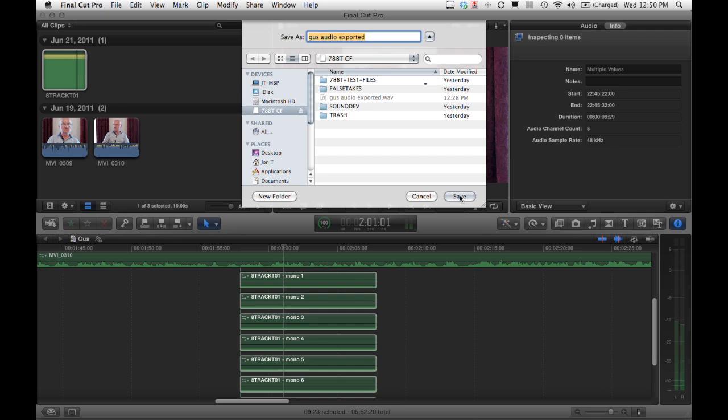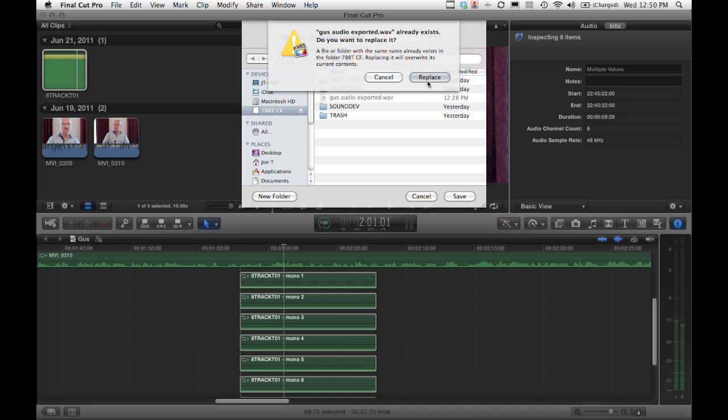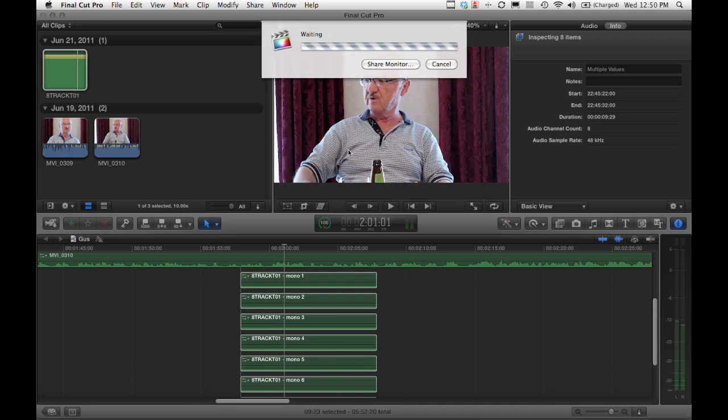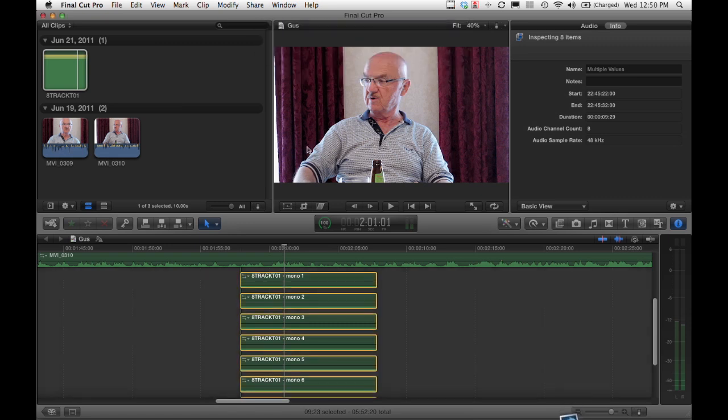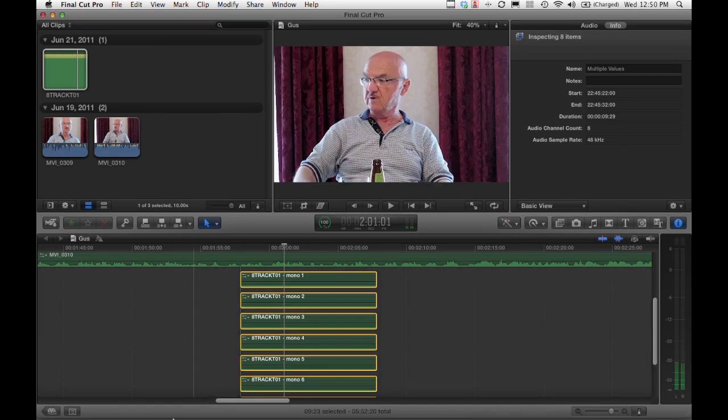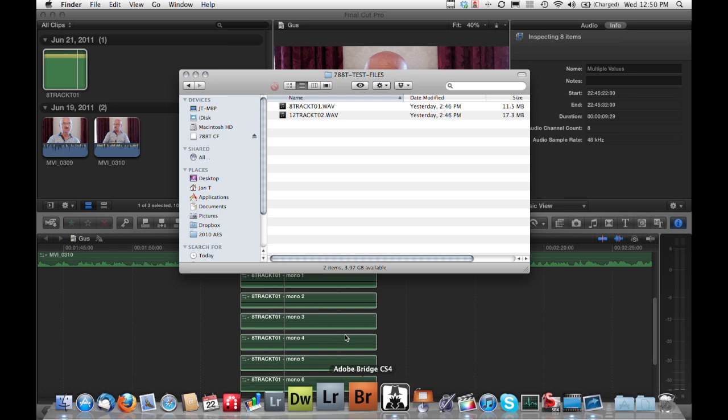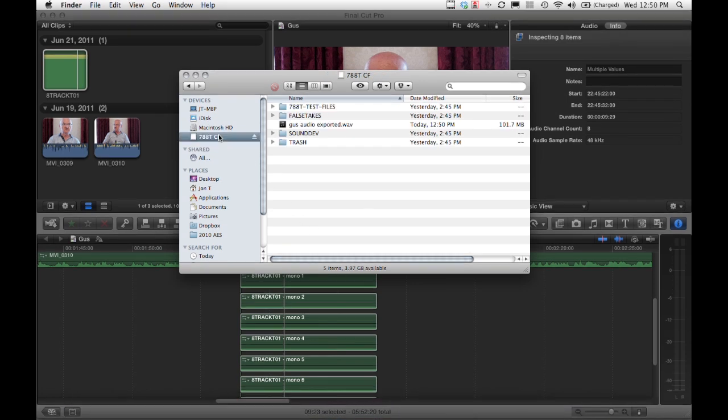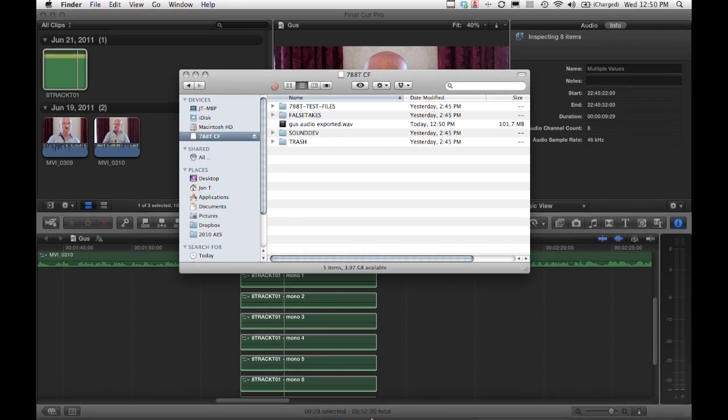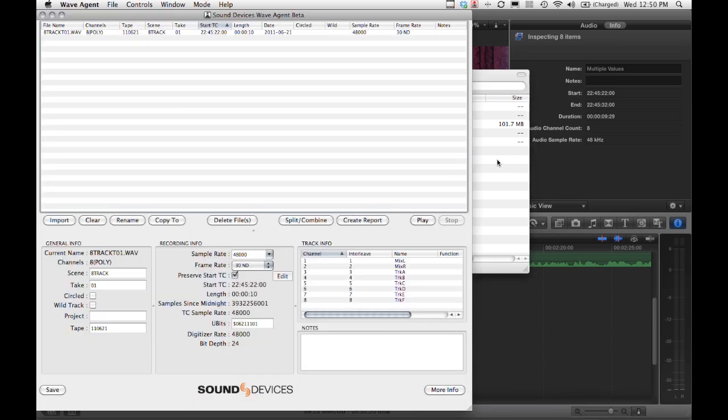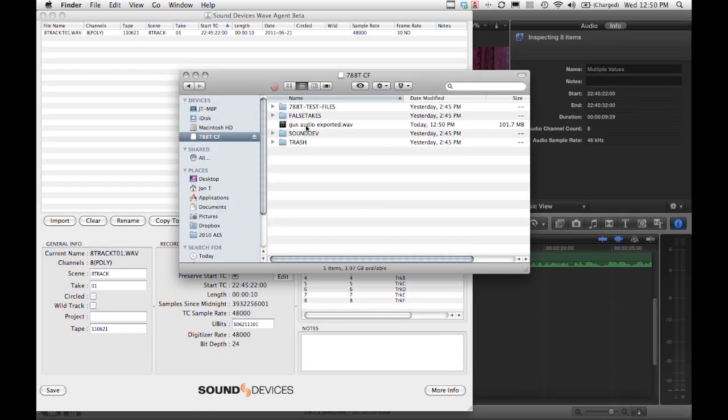Let's export the audio. Let's just go right back and export it as Gus Audio Exported. You can see I've already done a dry run of this. So I'm going to save and replace. This is going to take a moment. Now I've got those files exported. Let's go back and open up Compact Flash Card. That's what I just exported. Let's open up Wave Agent and throw it in there.